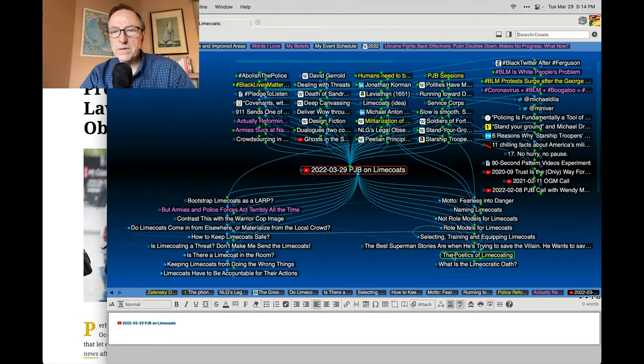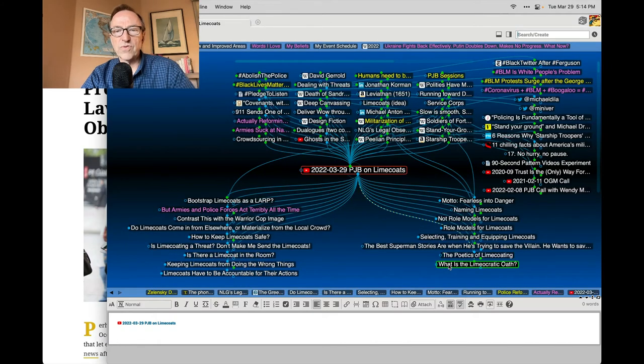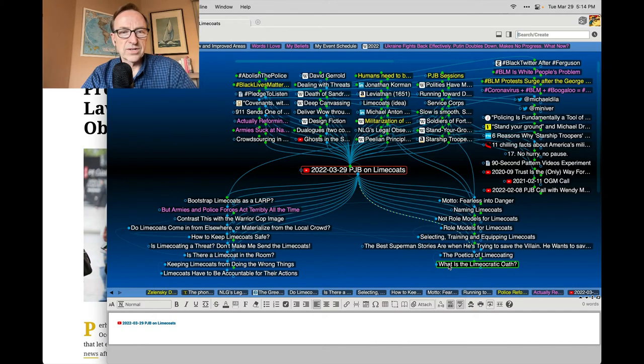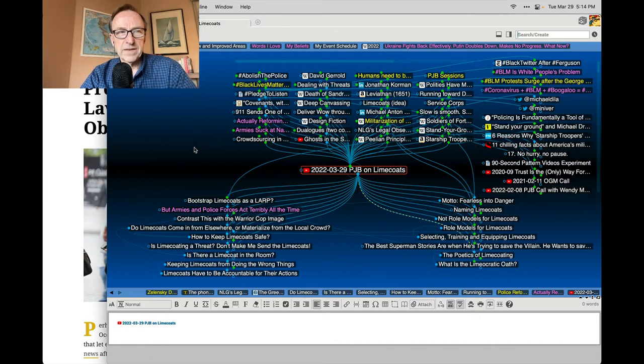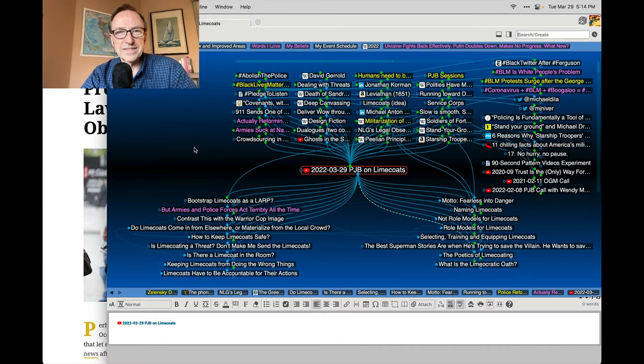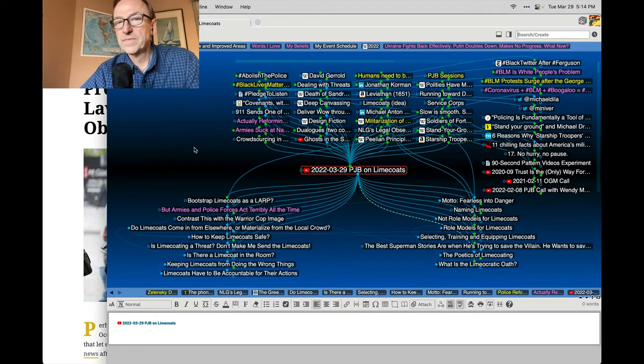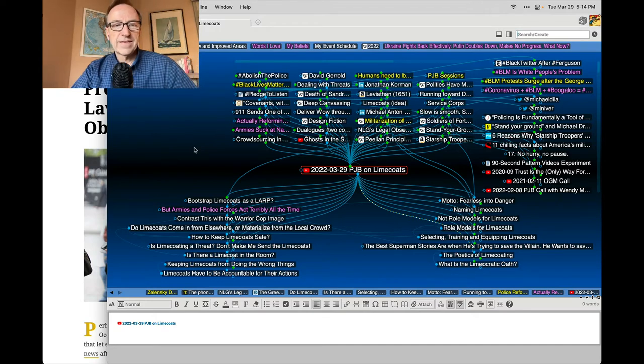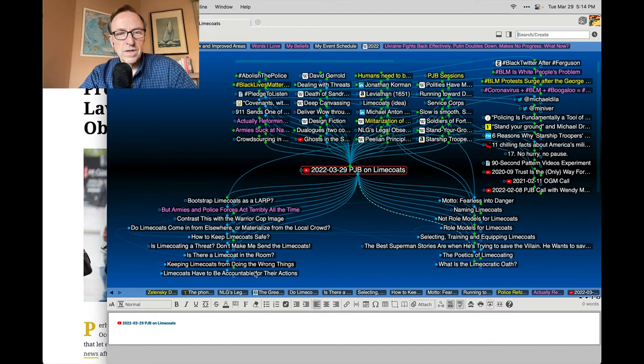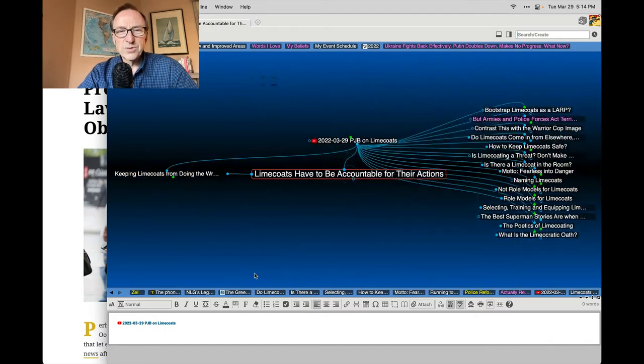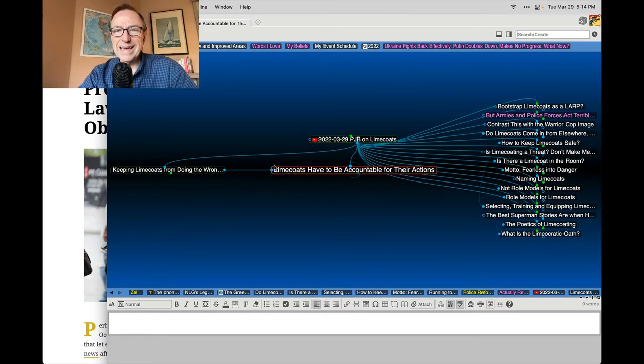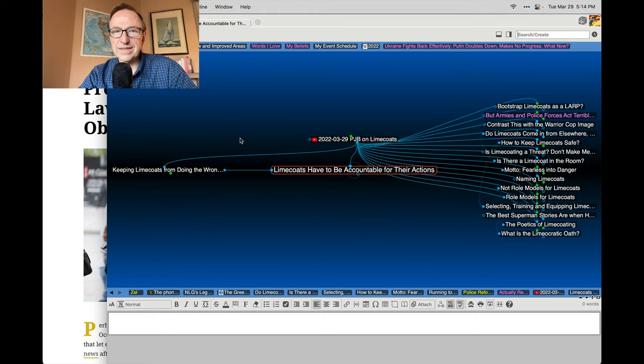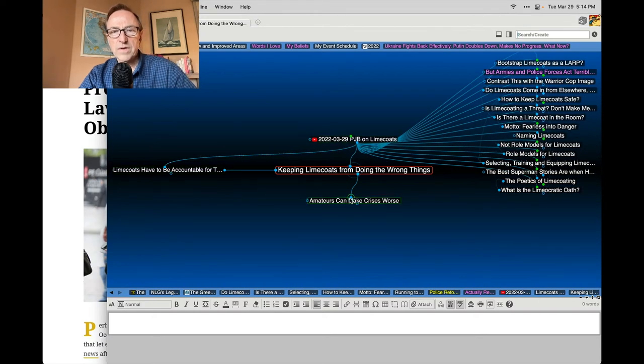Alongside the poetics of lime coating, I thought, what is the limocratic oath? How do we actually get people to kind of pledge something realistic as they become as they volunteer to become lime coats? That goes hand in hand with this idea of having to be accountable for your action as a lime coat, and I think these things are hard to hold in balance.